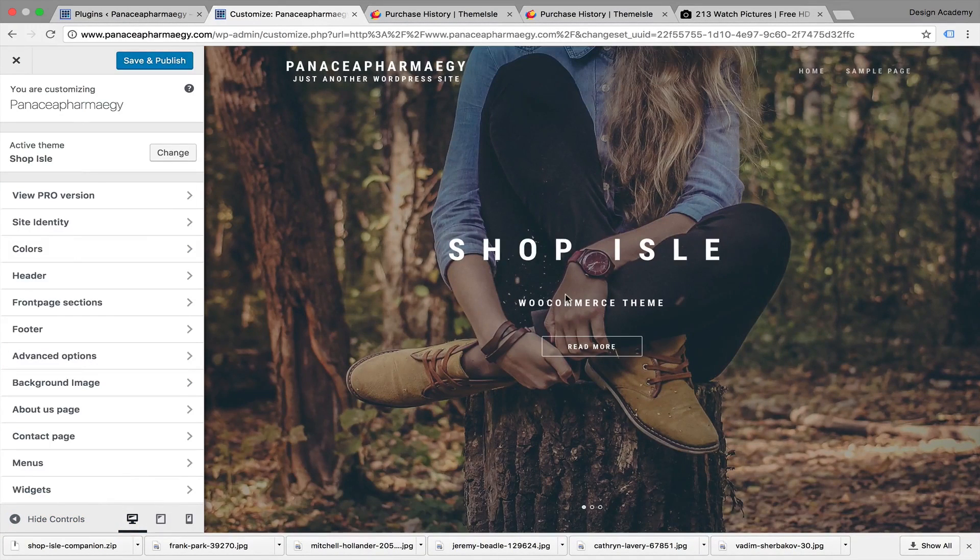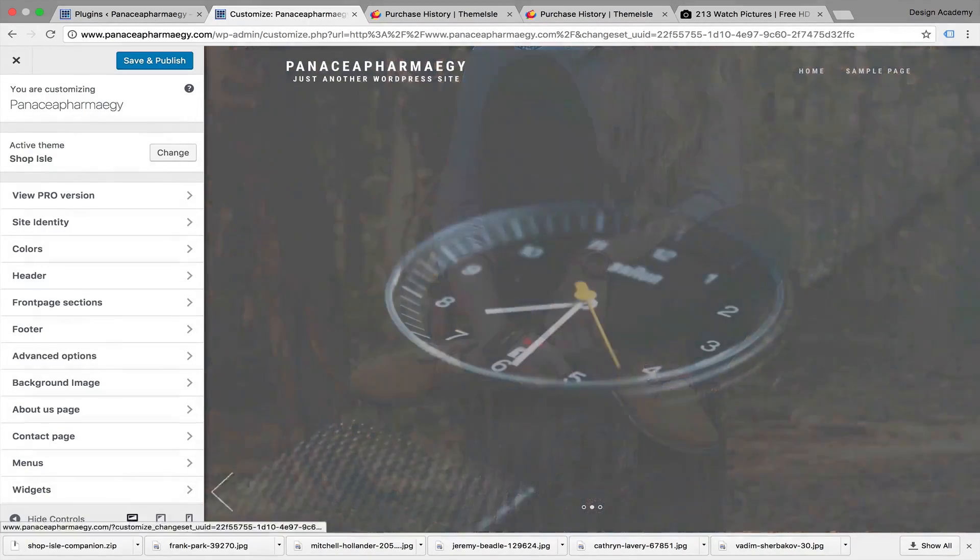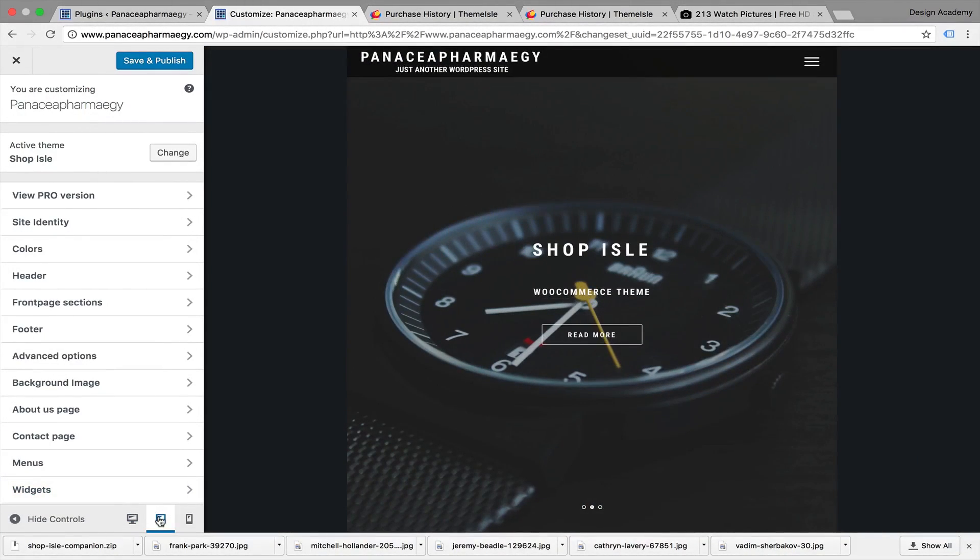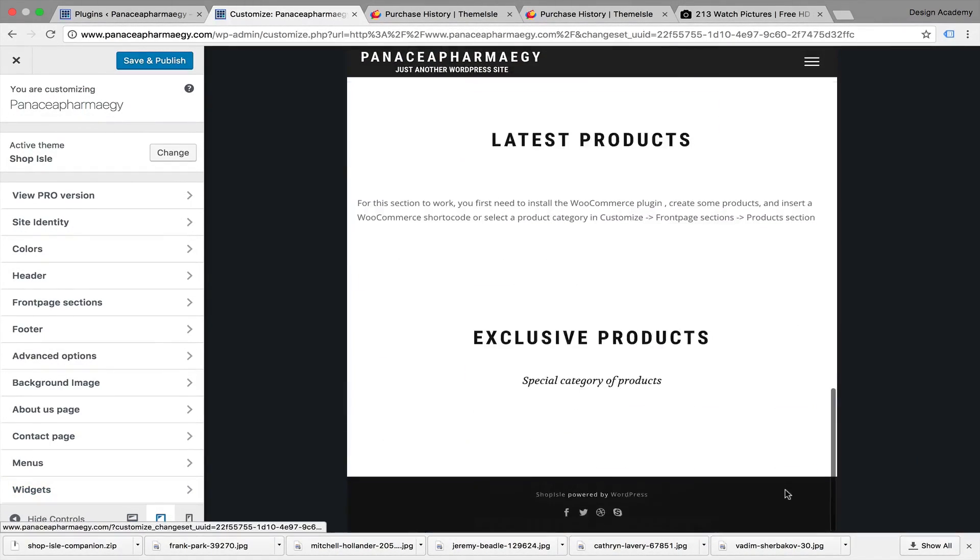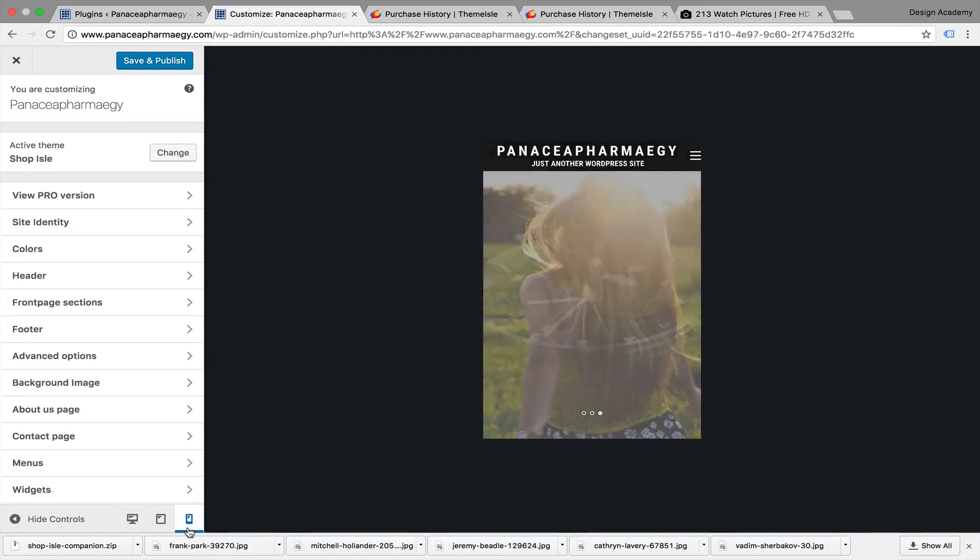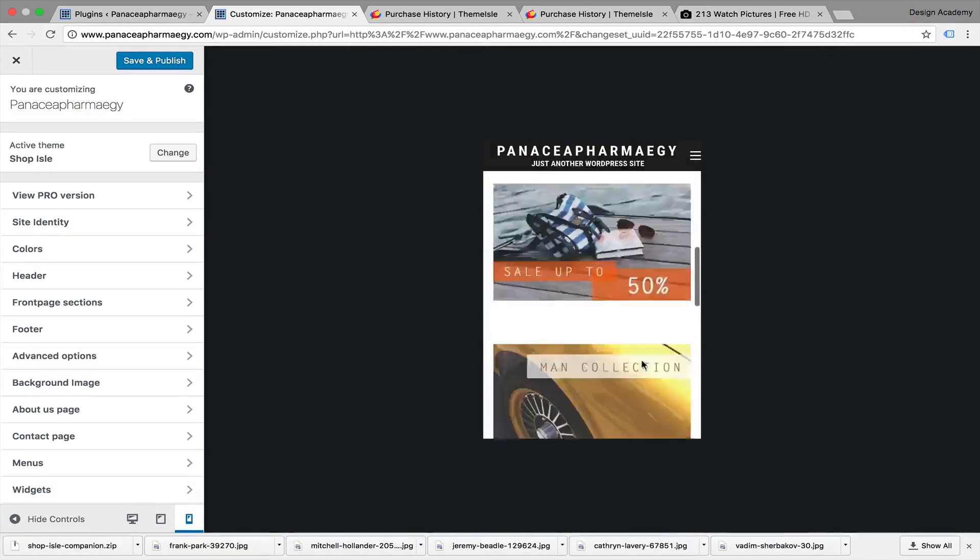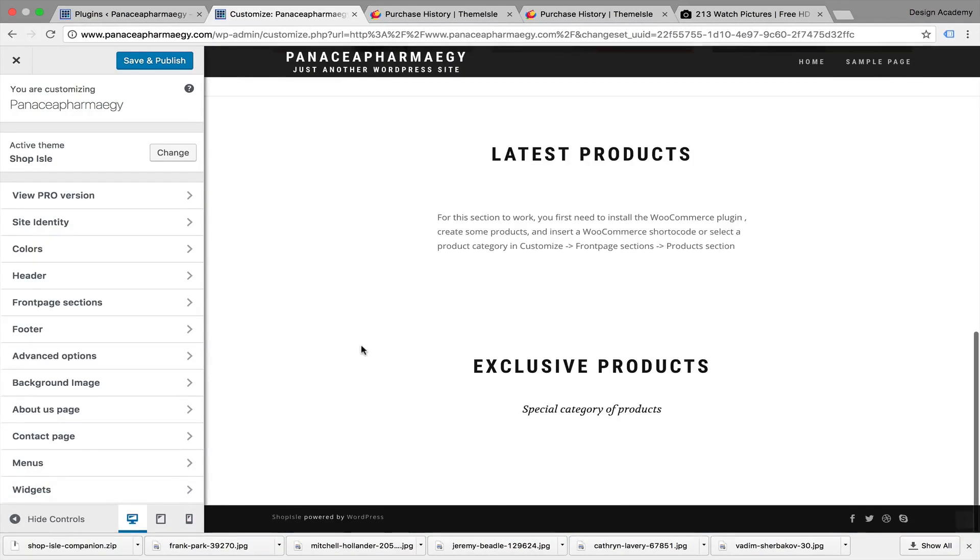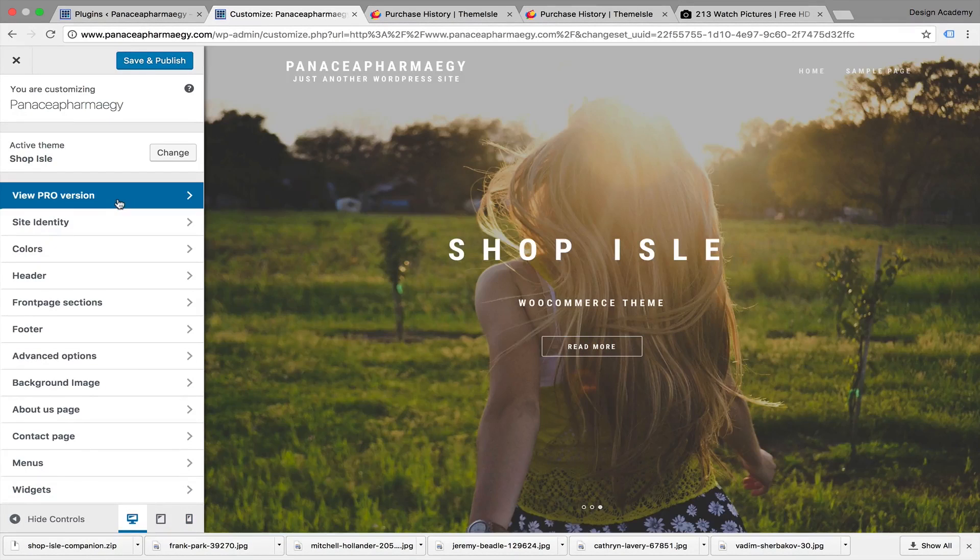If you press Customize, this is the fullscreen or desktop view. Here's the tablet or iPad view - the website adjusts very well. And this is the mobile version - looks amazing actually.